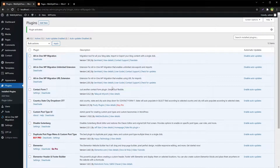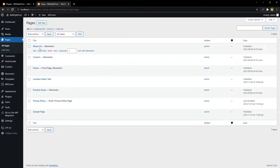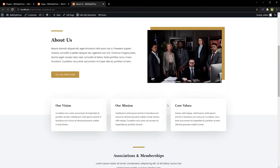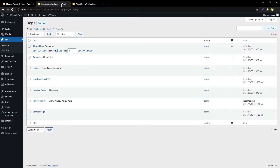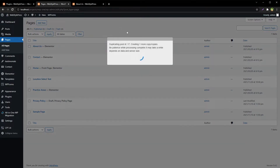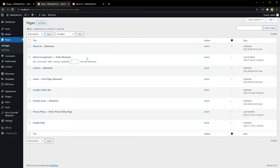Now let's duplicate a page built with Elementor. These are our pages — this is our About Us page. Let's duplicate it. Our About page looks like this. Now let's go ahead and duplicate it. This is our duplicated About Us page — let's preview it.